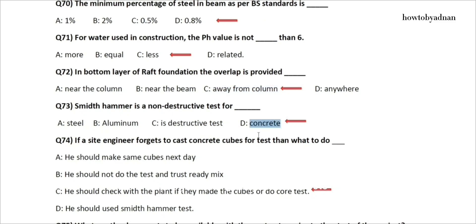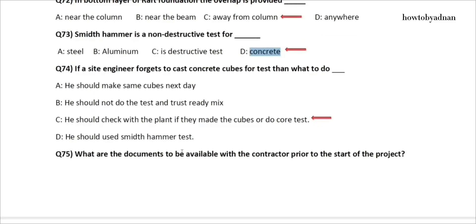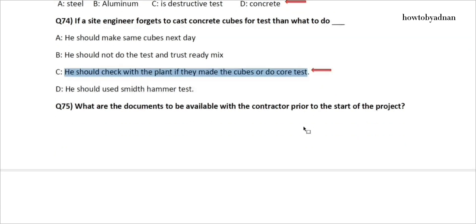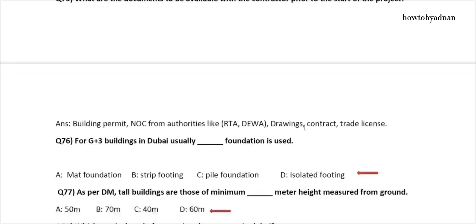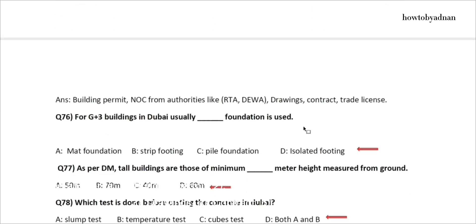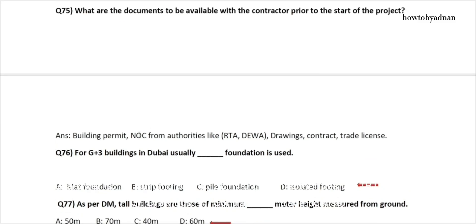Question 74: If a site engineer forgets to cast concrete cubes for testing, then what to do? The answer is option C: He should check with the plant if they made the cubes, or do a core test. Question 75: What are the documents to be available with the contractor prior to the start of the project? Answer: 1. Building permit, 2. NOC from authorities like RTA and DEWA, 3. Drawings, 4. Contract, 5. Trade license.